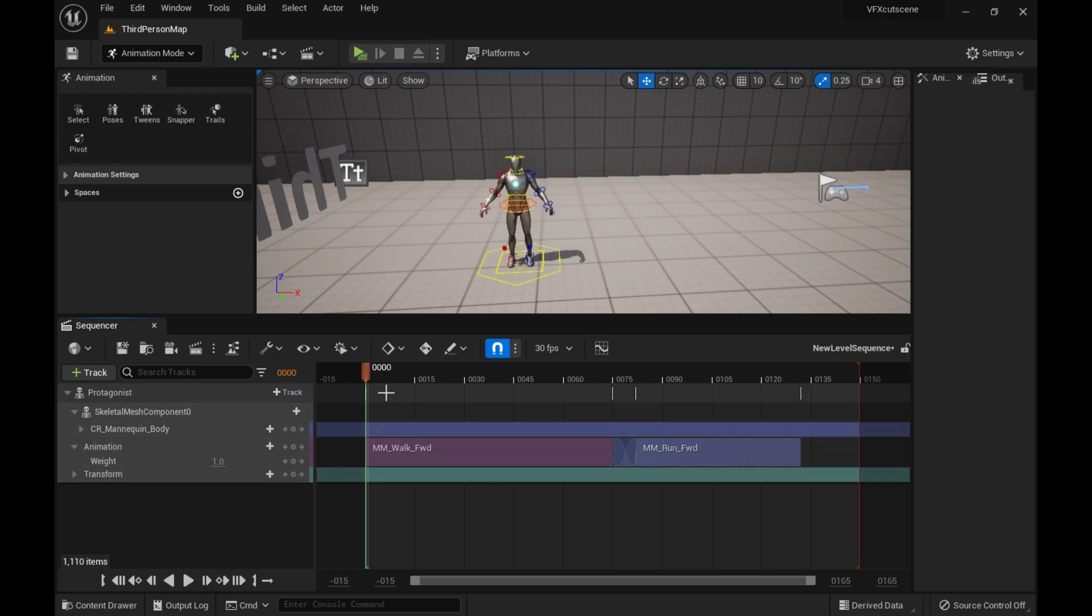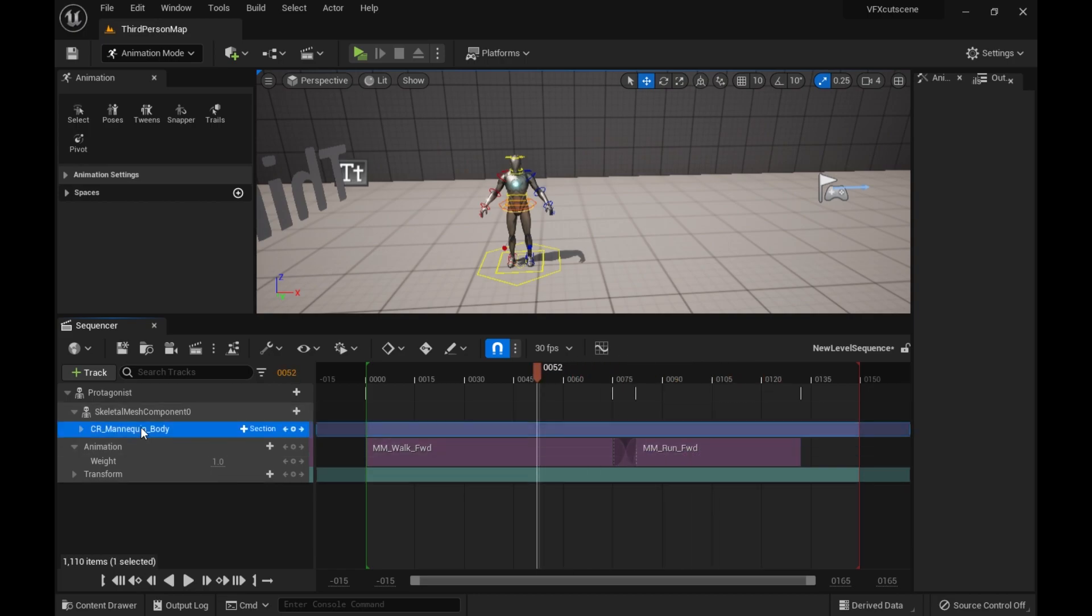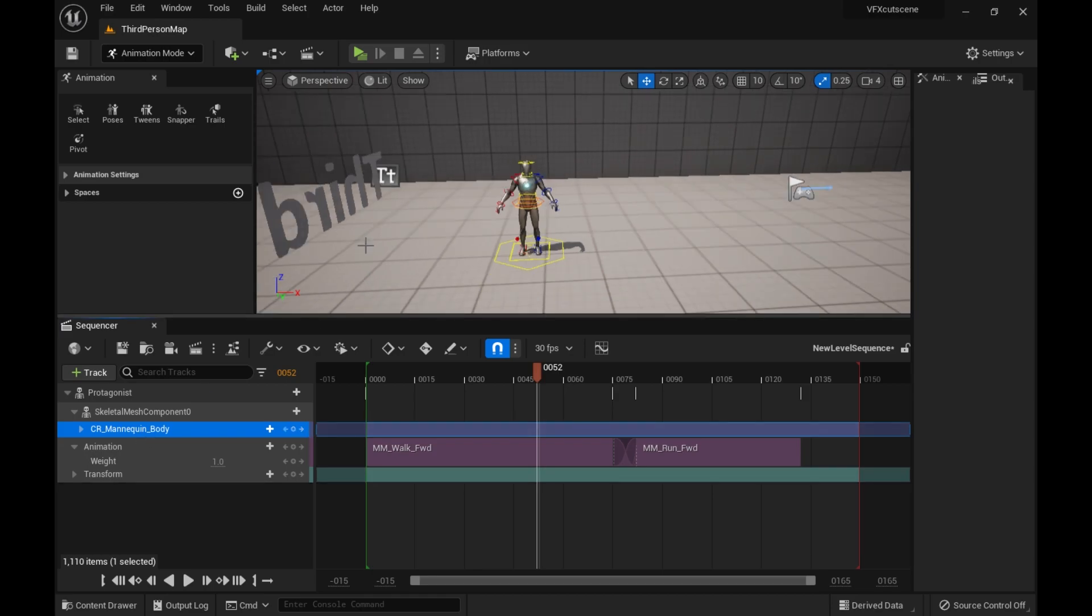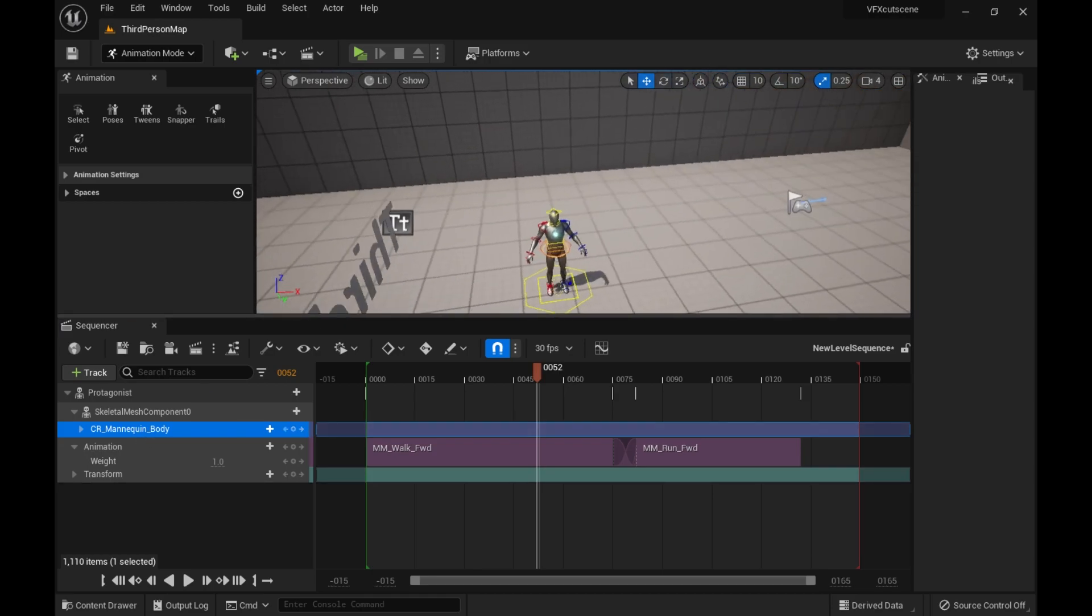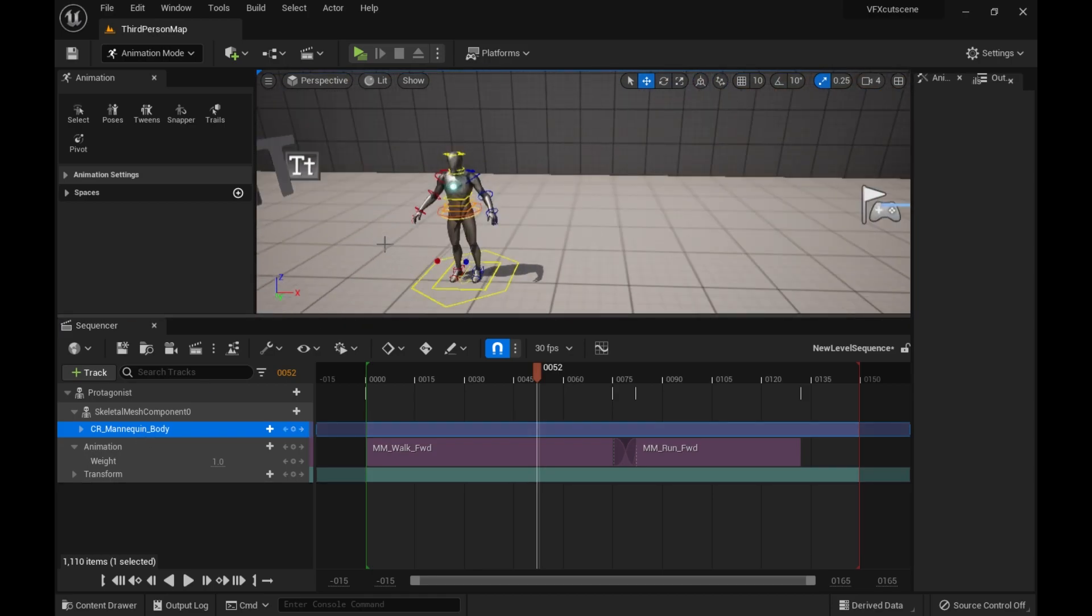You'll notice nothing is going on. That's because the control rig basically overrides the animations, essentially. So if you have a control rig asset, it will get overridden.